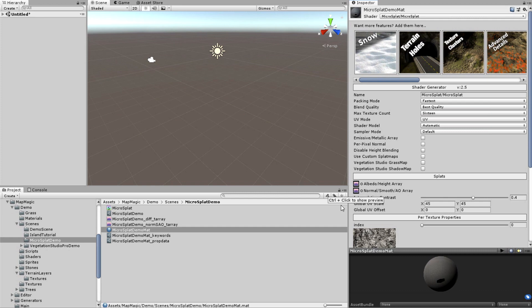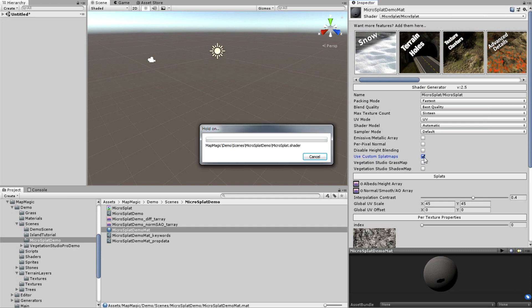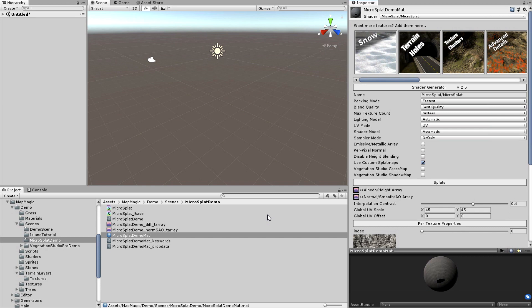And one more step, and it's very important, is enabling useCustomSplatMaps toggle. Once I forgot to enable it and spent some time trying to find out why my splatmaps aren't showing. So cross check if it's enabled.